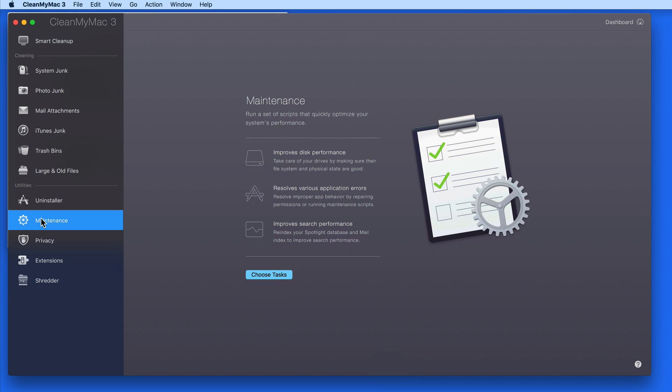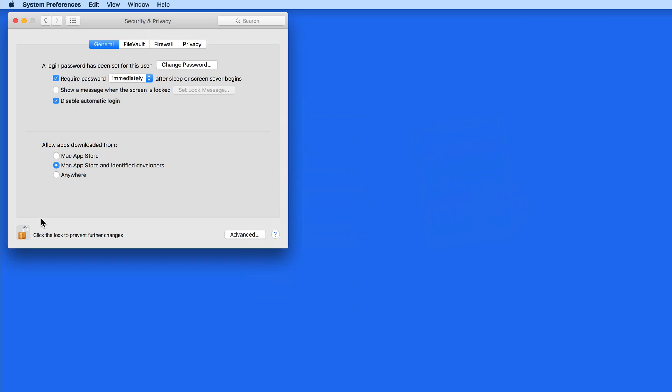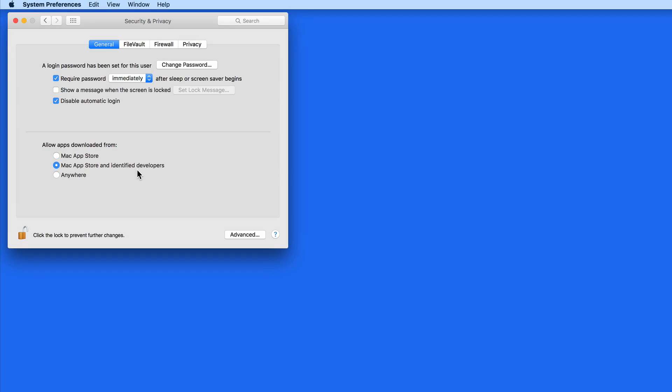Since the developers of CleanMyMac, MacPaw, are registered with Apple, this option is going to allow CleanMyMac to be installed.